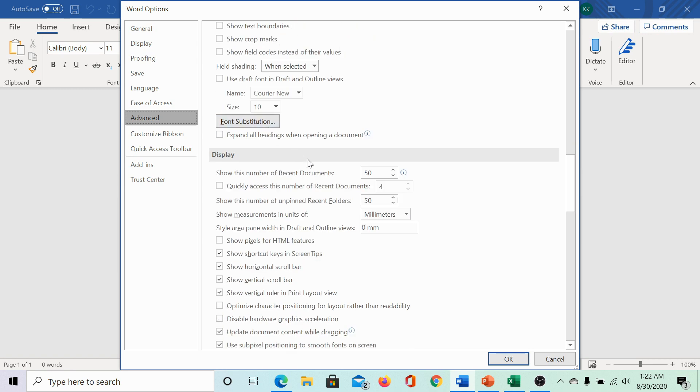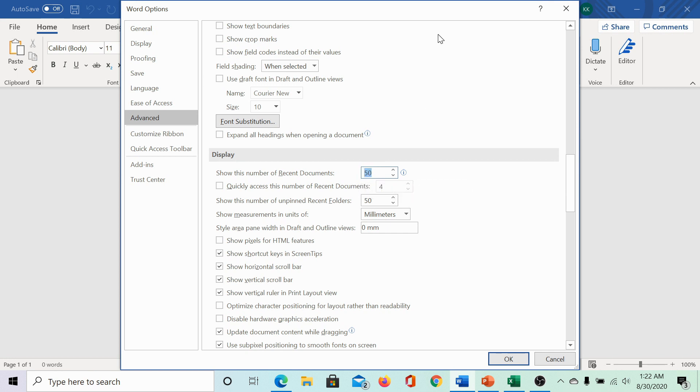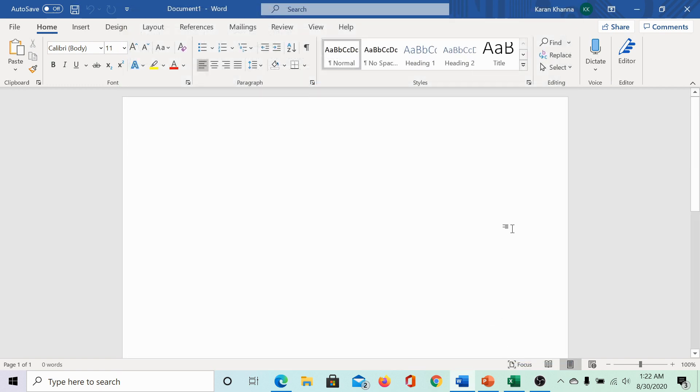In the display section, the first option is show the number of recent documents and it's 50 by default here. I can change it to 20 and then click on OK to save the settings.